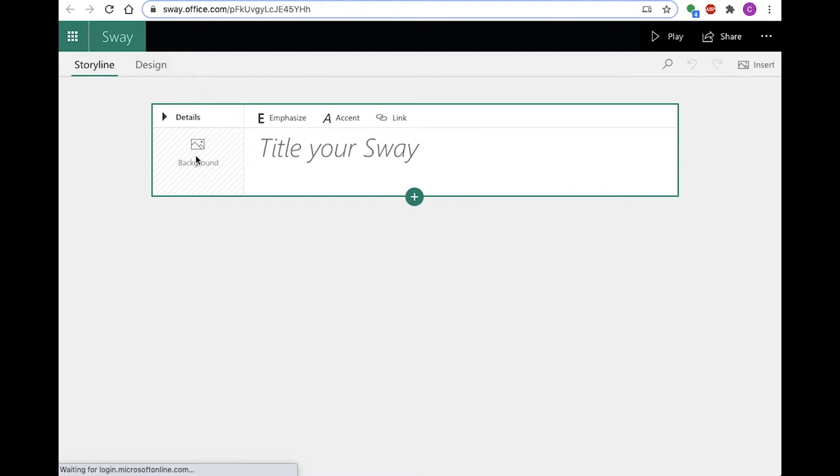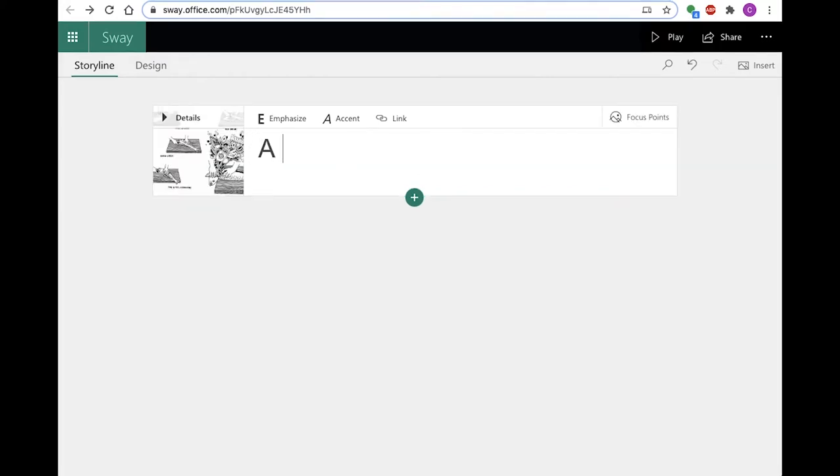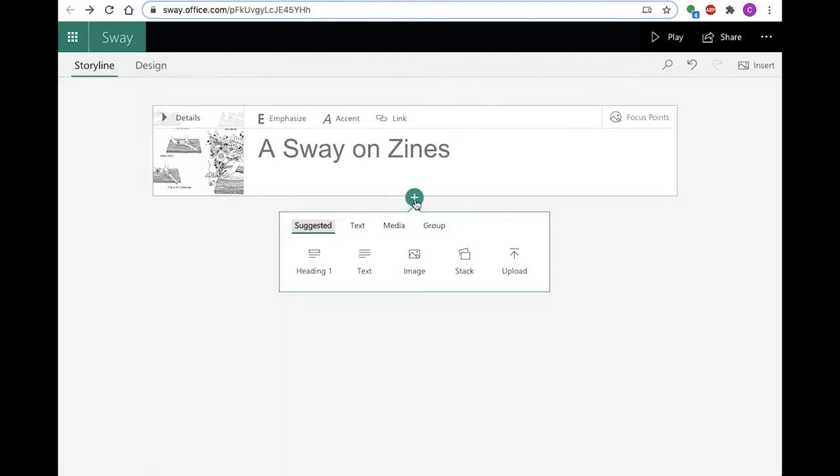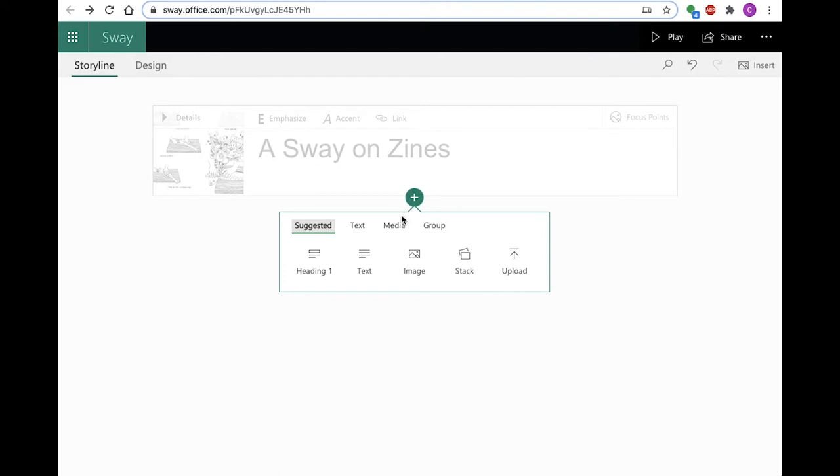Storyline is where you add media to your Sway. Type directly into text boxes. Drag and drop images into media fields. Click the green plus sign to start a new section.